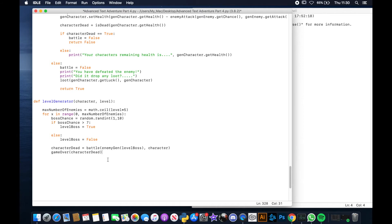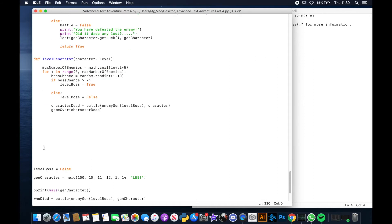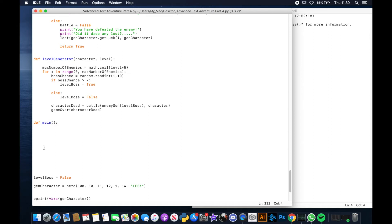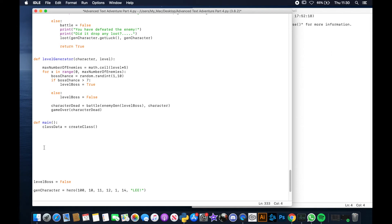That is it for the level generator — it's all done. Now we need to program the main. I'll leave a lot of this up to you to decide how you want to do it. The first thing is calling the create class function we already built: class_data equals create_class — the character creation survey from the first lesson. All these files will be linked on GitHub anyway.